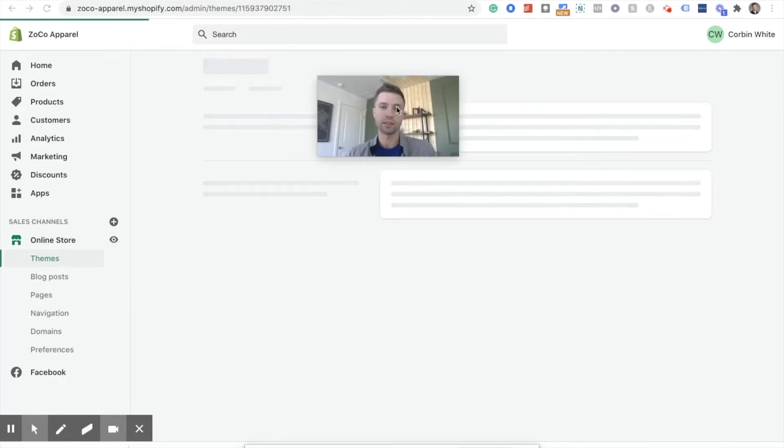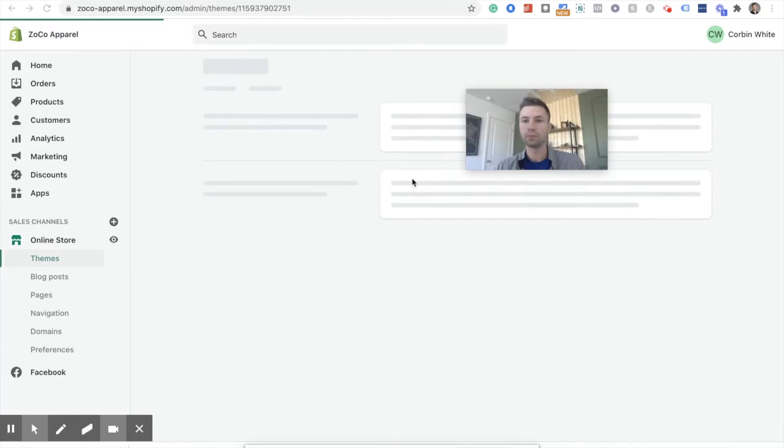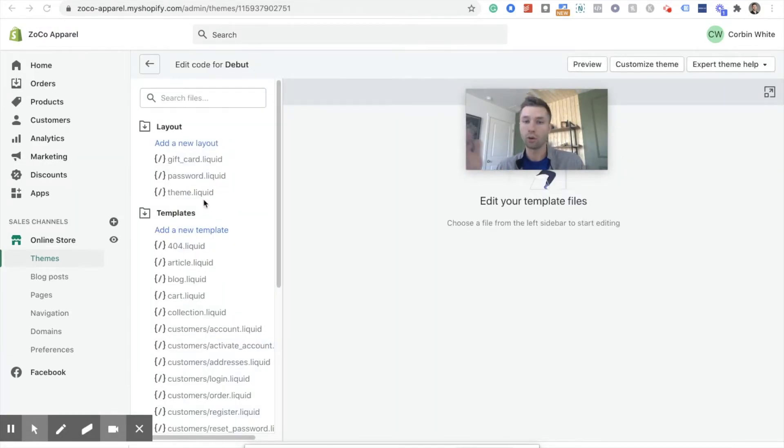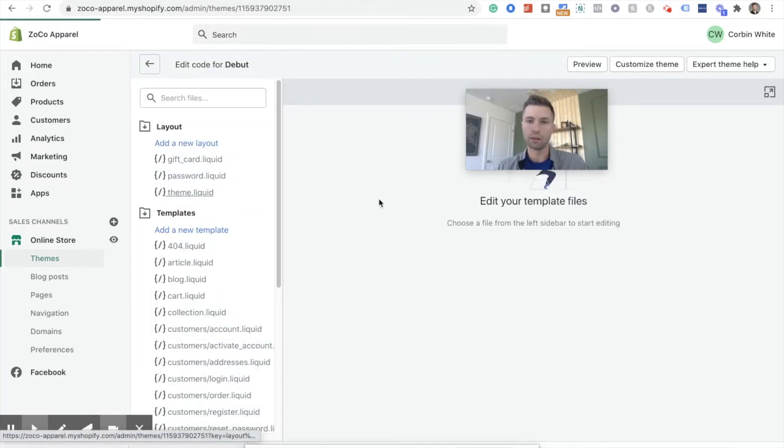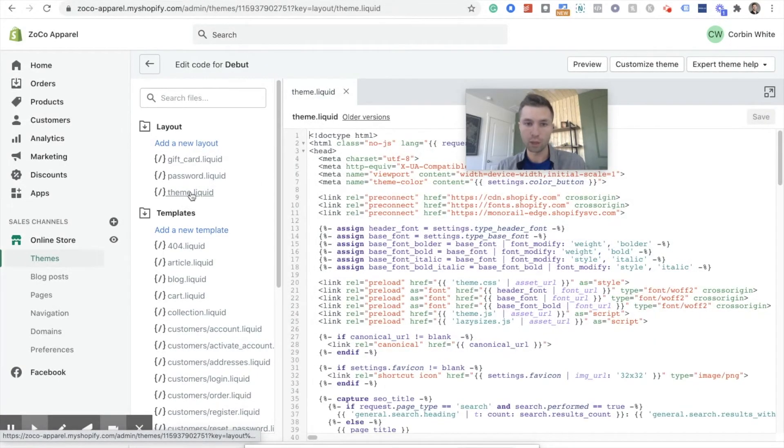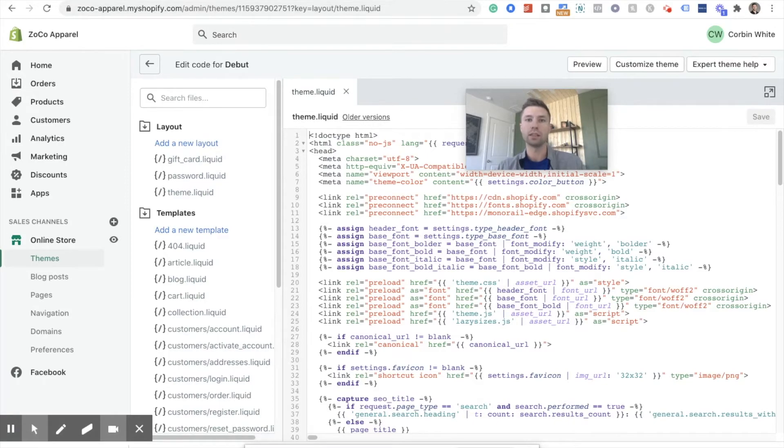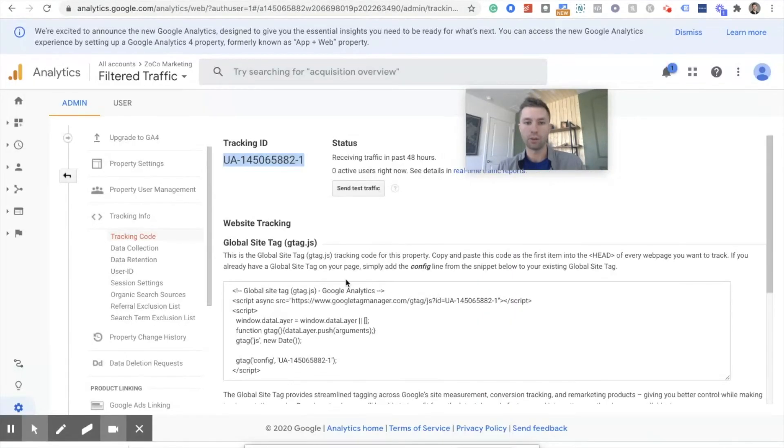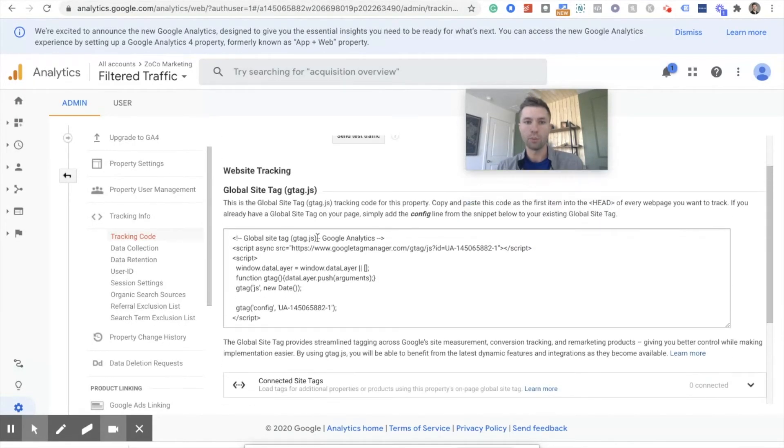Like I said, don't let that scare you if you're new to these kinds of things. I'm not a coder and this is not too crazy. So I hit theme liquid right here. So theme.liquid is what we're going to do. And Google Analytics even tells you, if we go back over here, we want to put this in the head tag. So right there, head tag. And as high as we can.